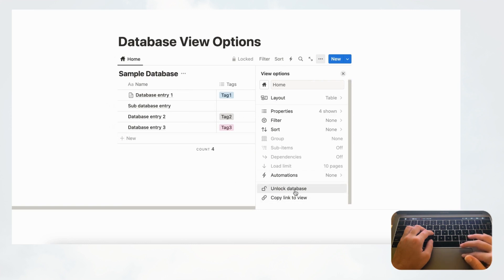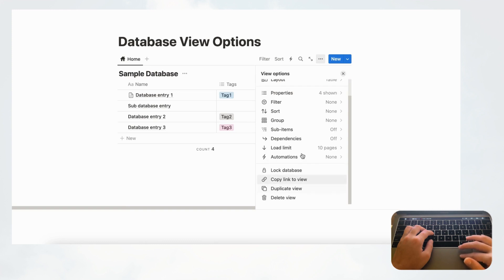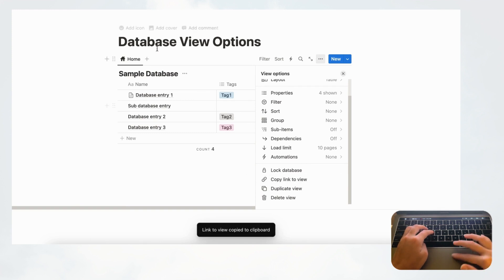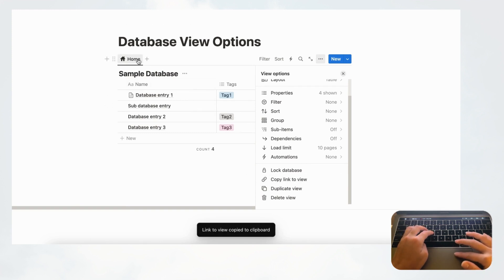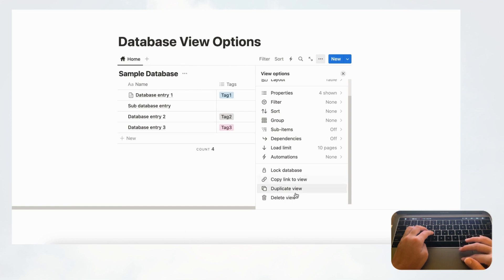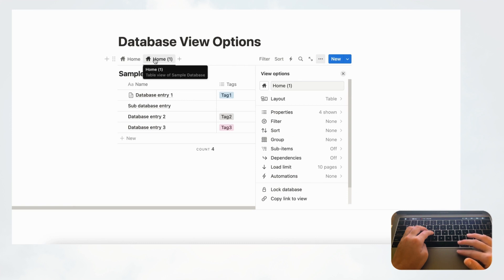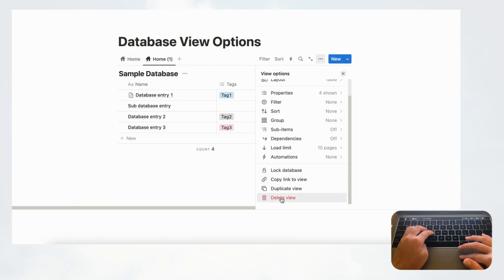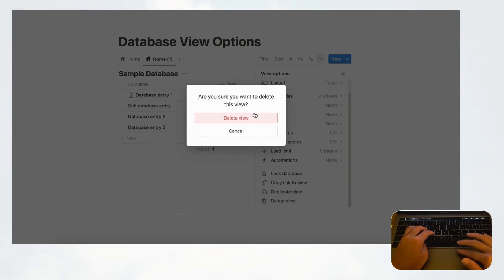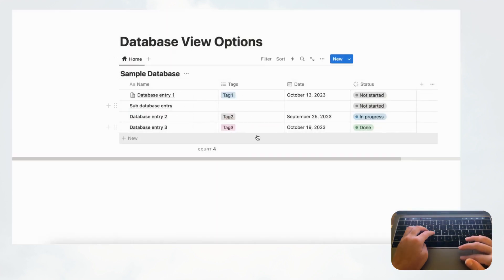Finally, 'Copy Link to View' lets you copy a link directly to this specific view tab. 'Duplicate View' creates another tab that's a duplicate of the current view. And 'Delete View' removes the current view entirely.